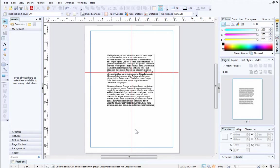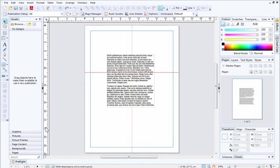To remove a ruler guide, simply click it and then drag towards the ruler where it came from.